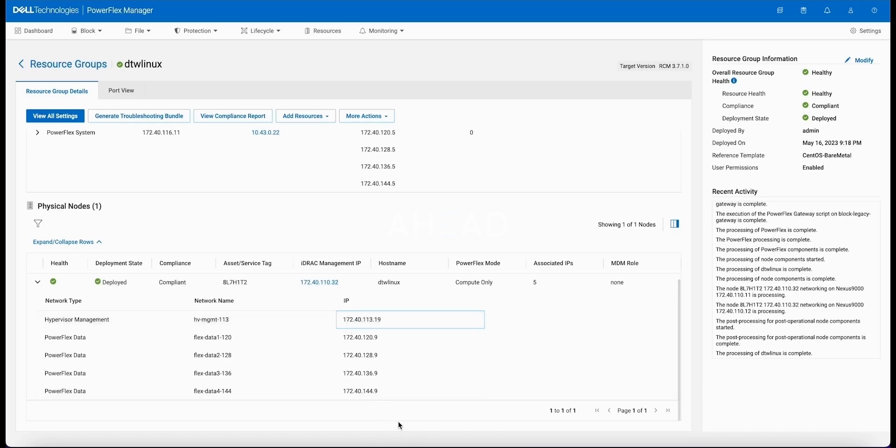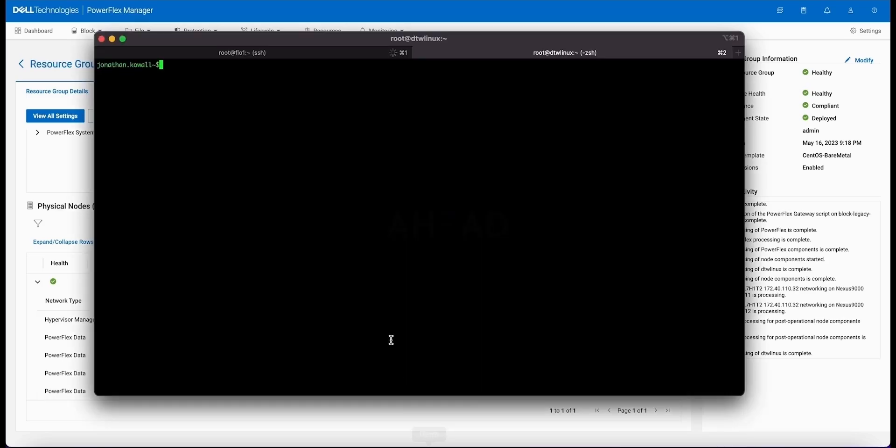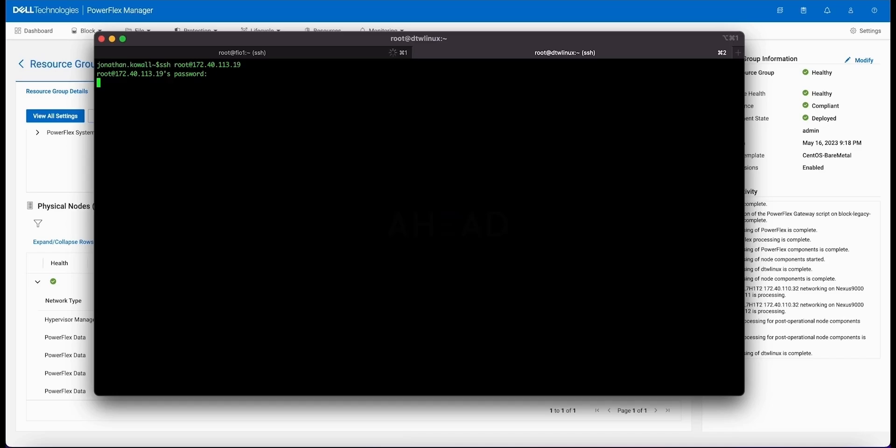I'm going to get connected here just to show it's a real live running system that wasn't running before. You'll see the system has been up for a little bit and is in a pretty healthy state.